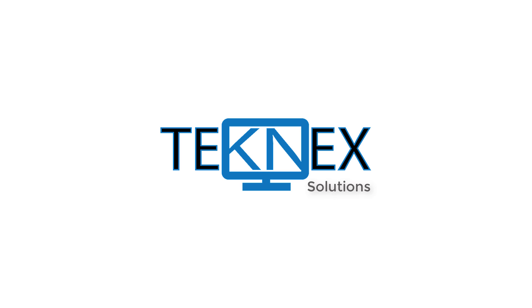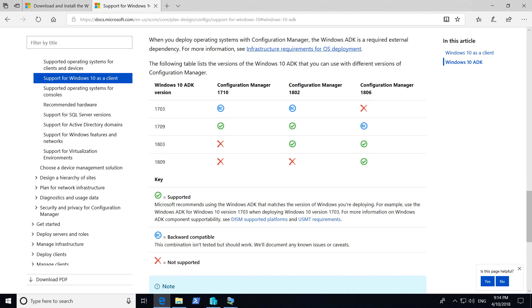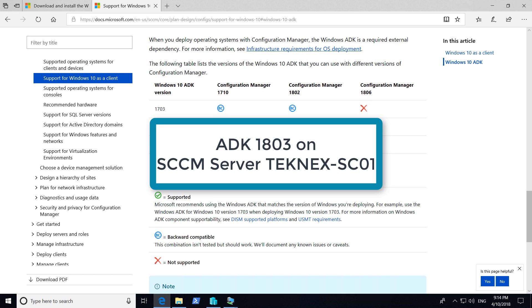Hi everyone, this is Jay from Technext Solutions. In this video, we will install Windows ADK-1803 on our SCCM server, Technext-SEO1.